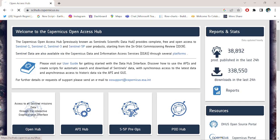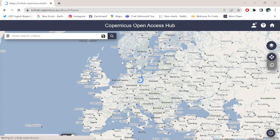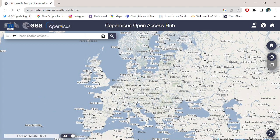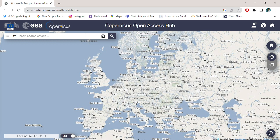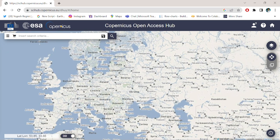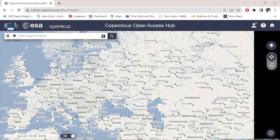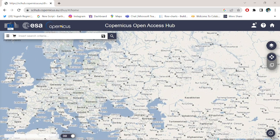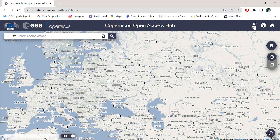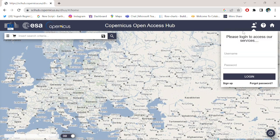Go to the Open Hub. The interface of the SCIHUB Copernicus is opening and is seen in your screen. If you have already created an account on this website, simply type your username and password.